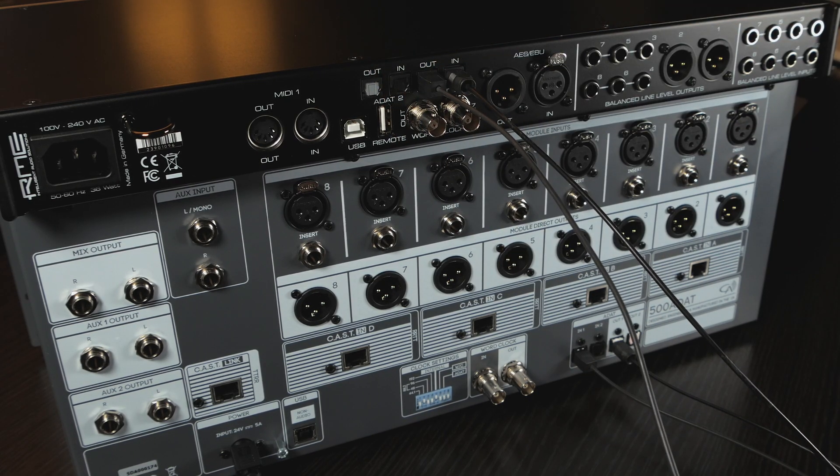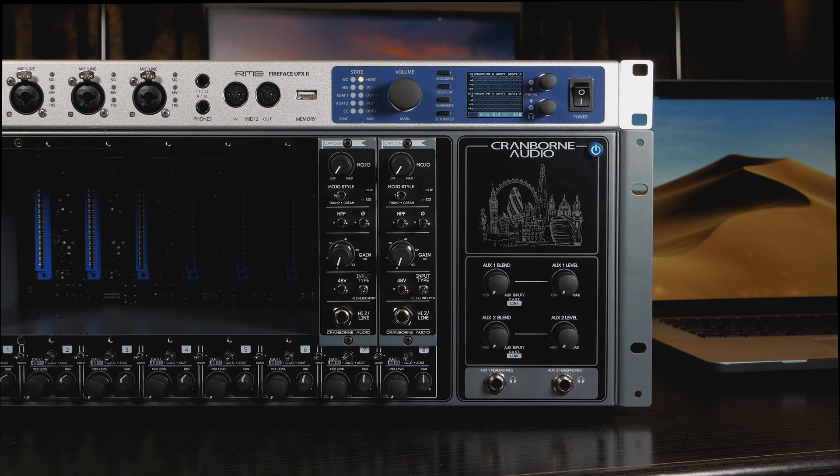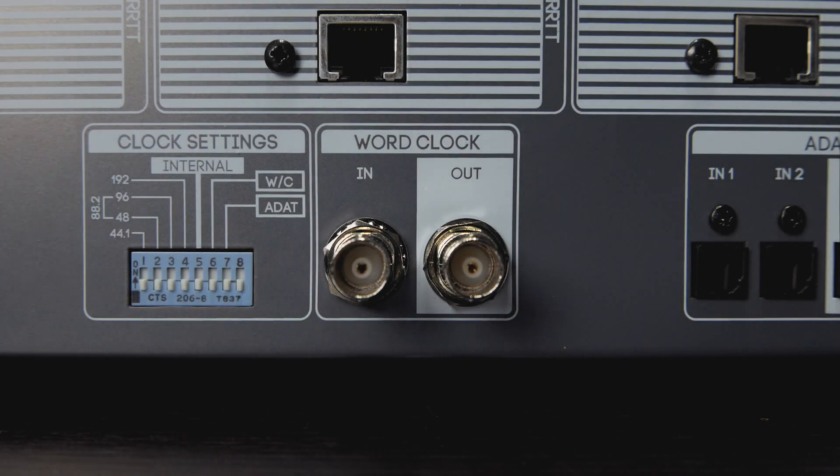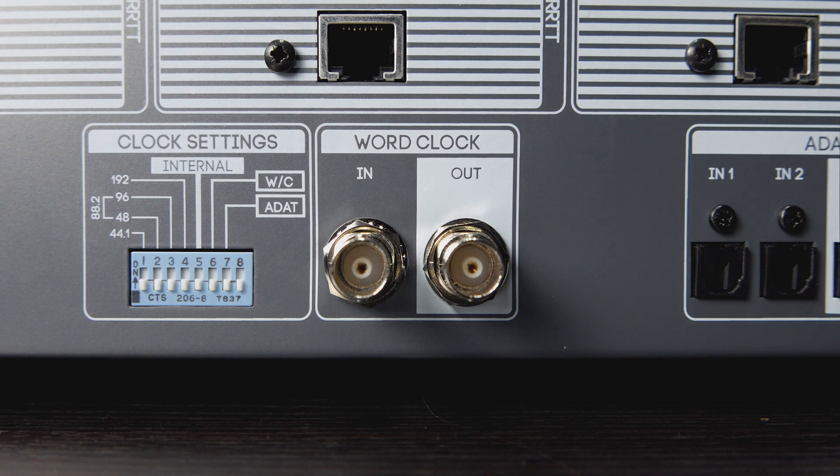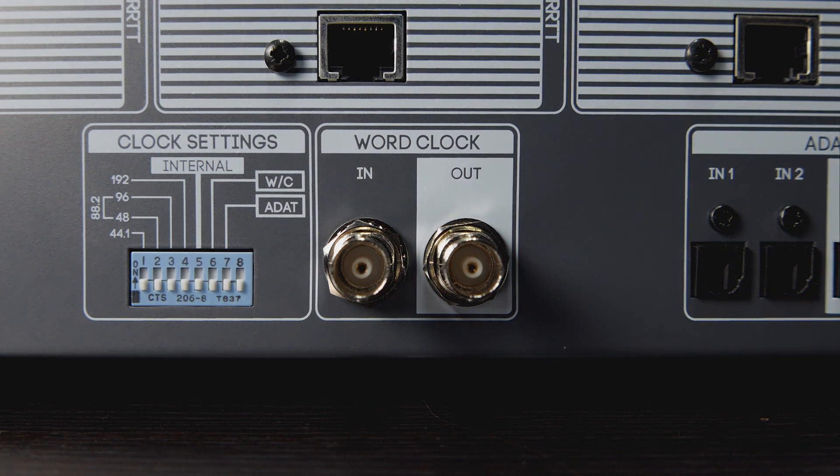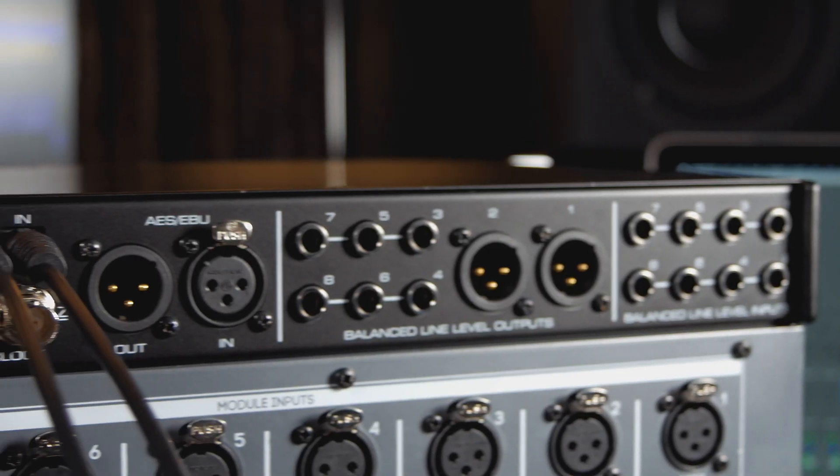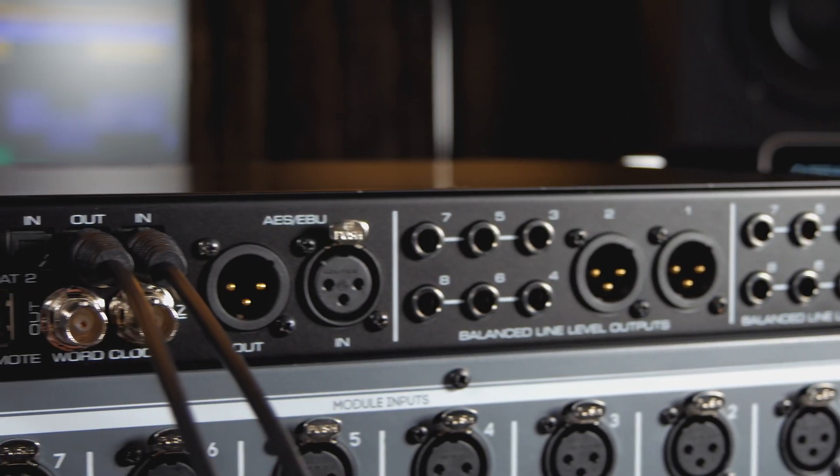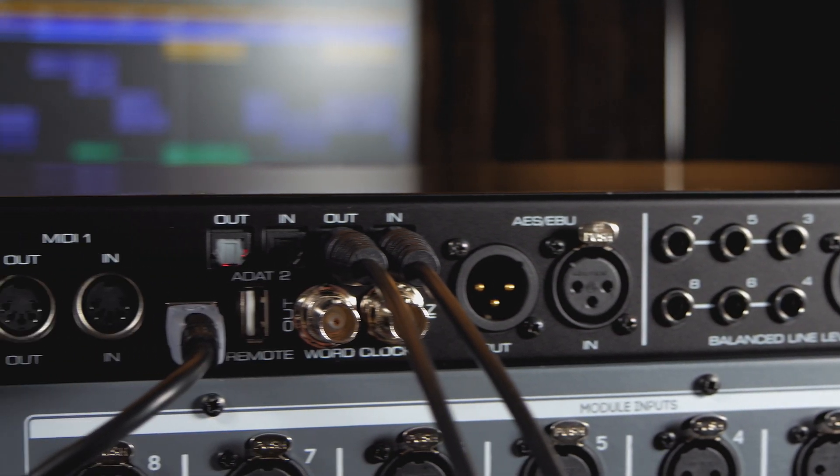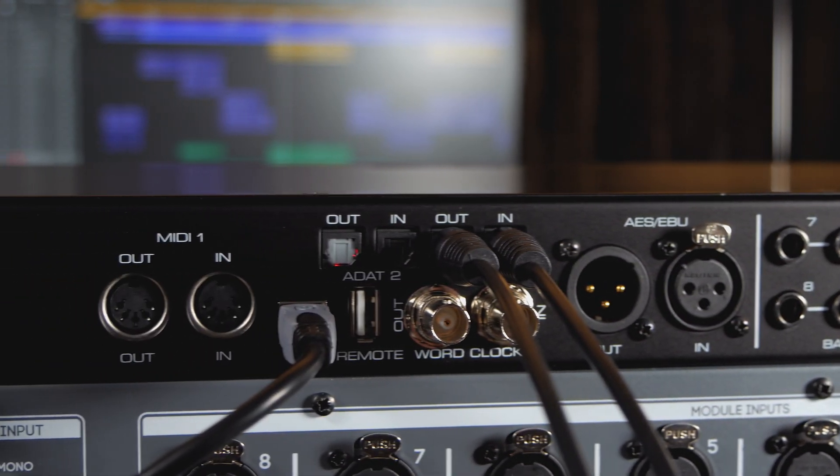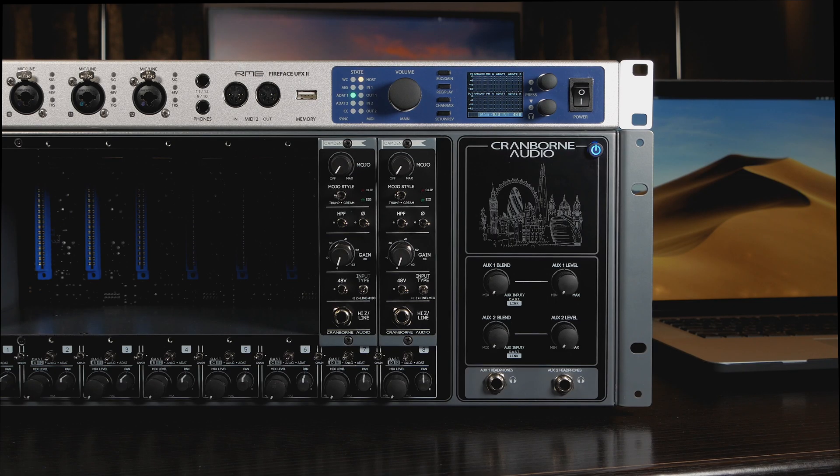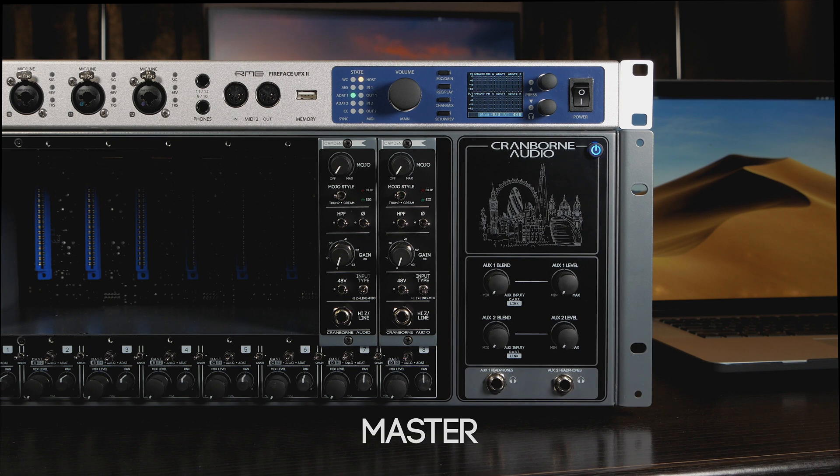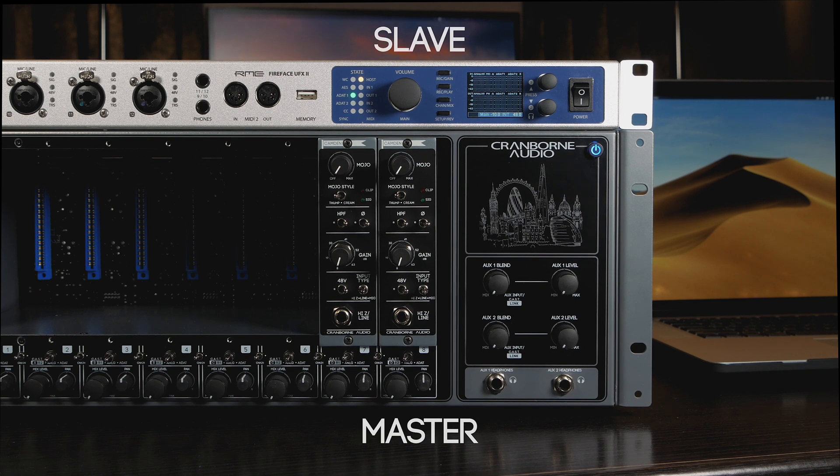we then need to decide which device will be the clock master and then configure the clock and sample rate settings of the two devices correctly. 500ADAT features its own extremely low jitter reference clock design that in many cases outperforms the clock built into your audio interface. To make the most out of this clock in any system, we want to set 500ADAT as the master and set the audio interface as the slave.